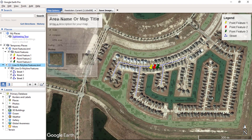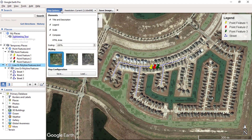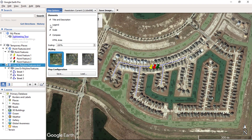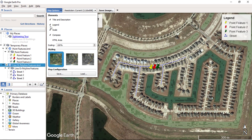From here we can choose the map elements which we do not require on our map, such as title and description, legend, scale, or the compass.